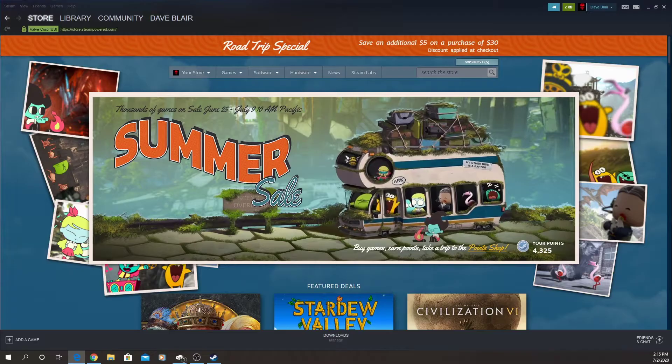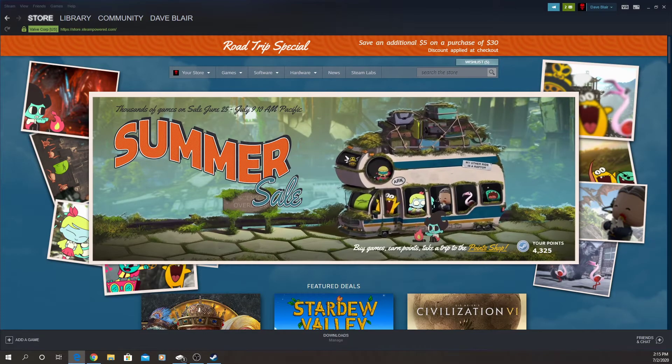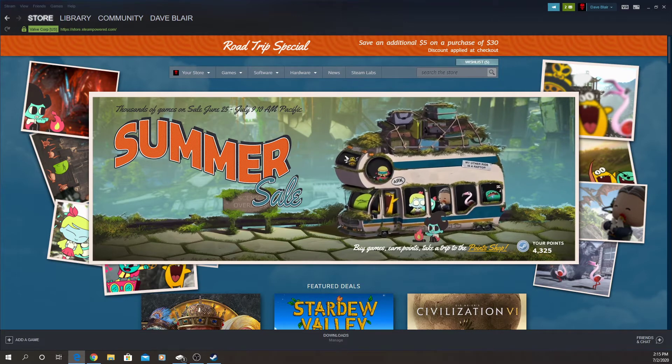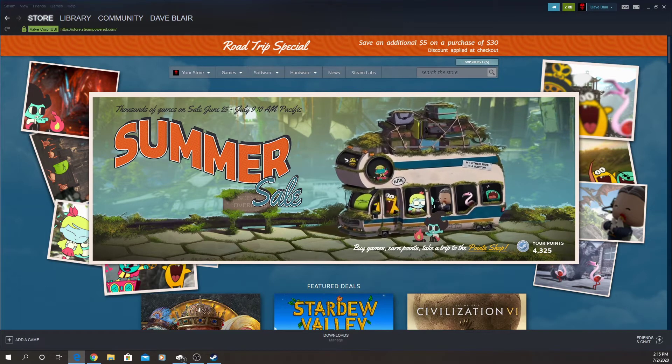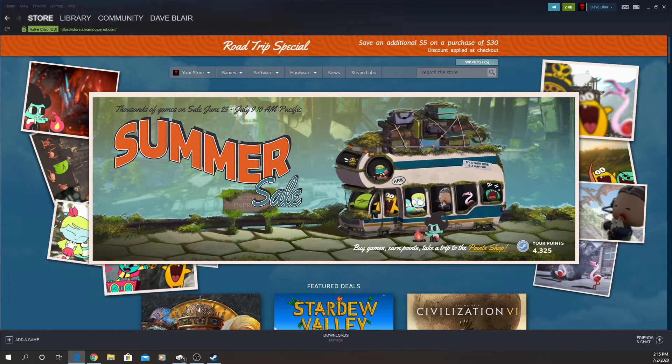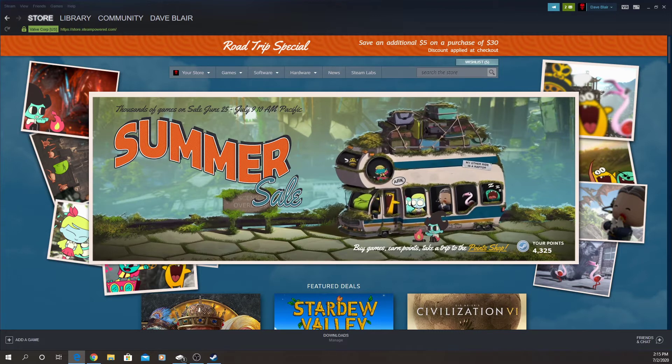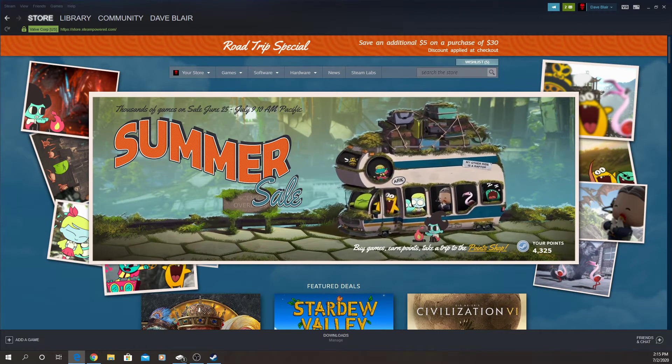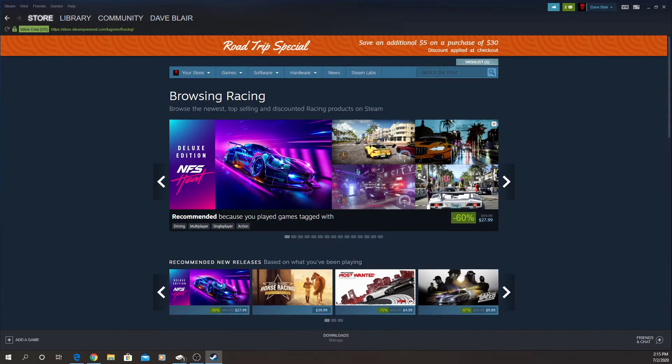Hey everybody, this is Dave Blair from the Simpit Crew, and in case you've been living under a rock, now is the time for the Steam Summer Sale. I'm a little late on this but it goes till July 9th of 2020. Let's take a look. Okay, we're going to look at racing games.